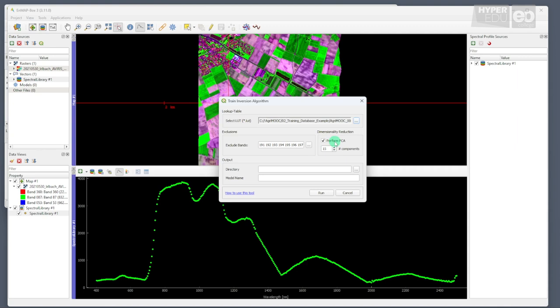Some machine learners do not perform very well when flooded with the large dimensionality of hyperspectral data that often include redundancy. Reducing the dimensionality using PCA has proven to be very efficient when using hyperspectral data together with machine learning algorithms.